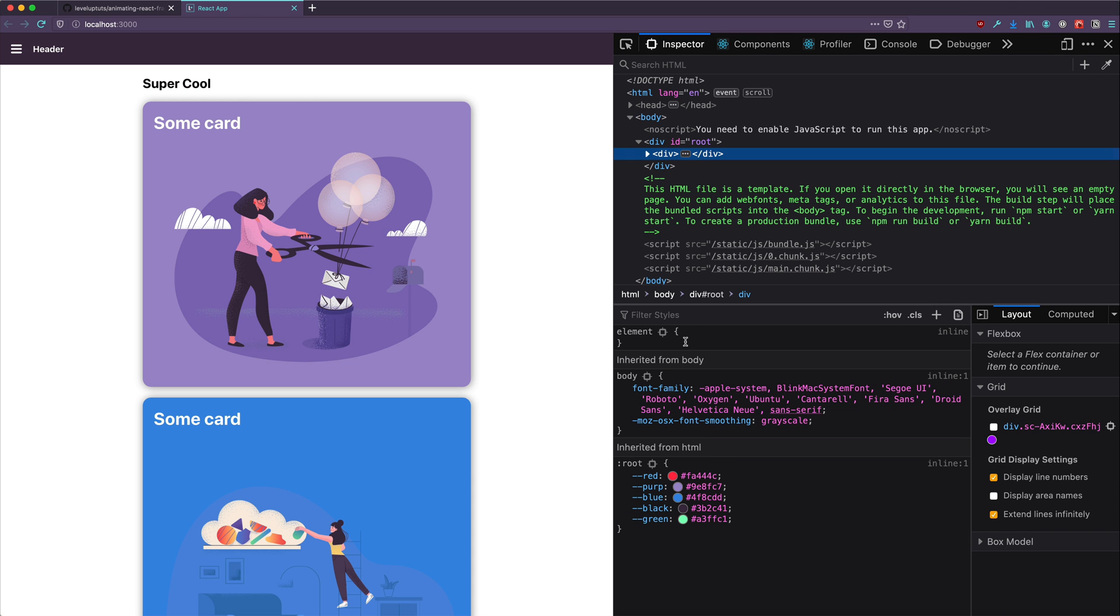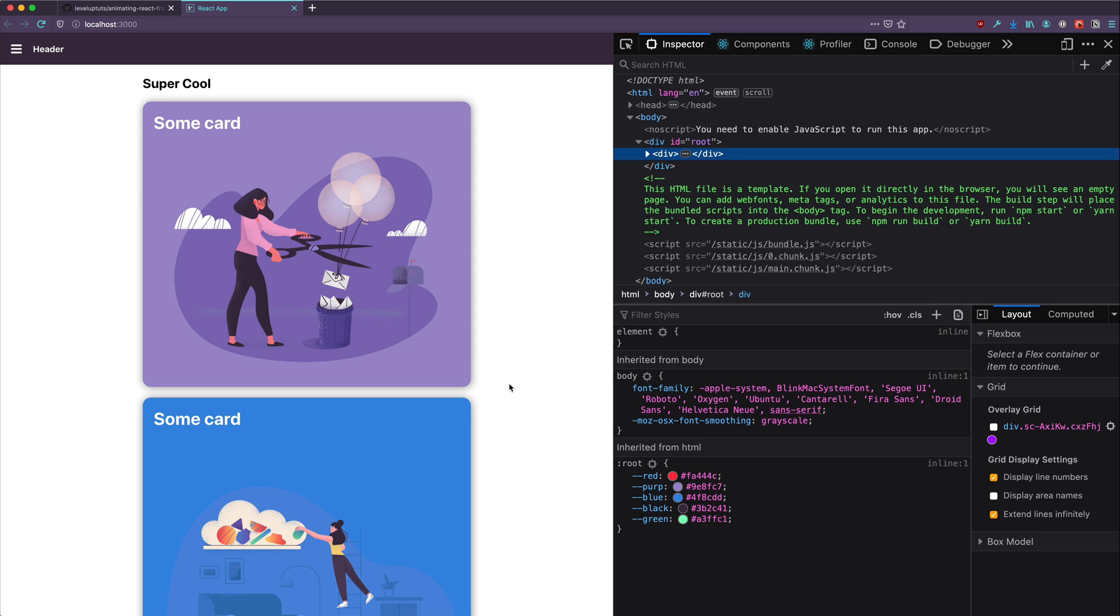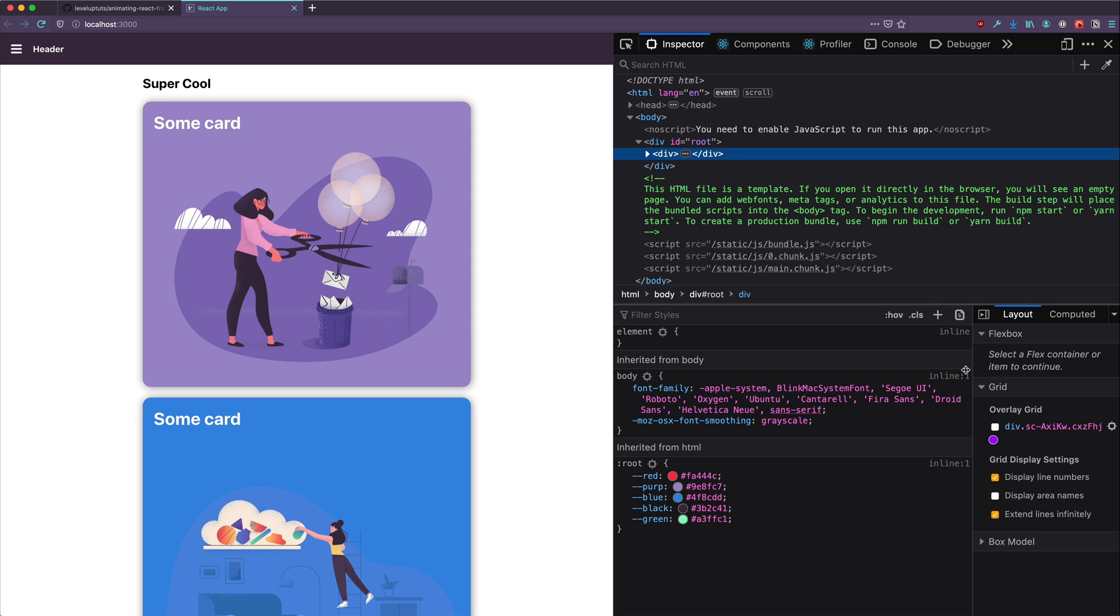I'm going to bump up the font size. I am going to be using Firefox for this series. I have really grown to love Firefox, especially their developer tools lately, especially when it comes down to things like their layout. Okay, so this is our application, pretty cool stuff.